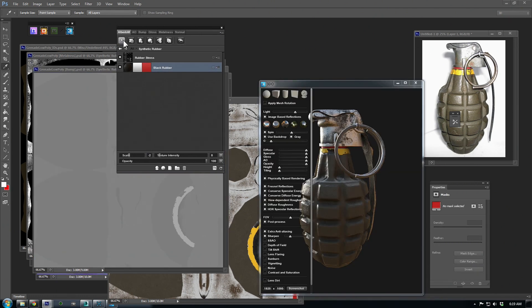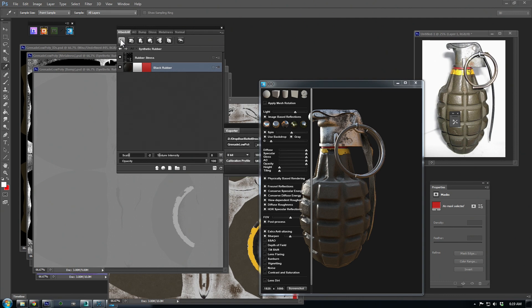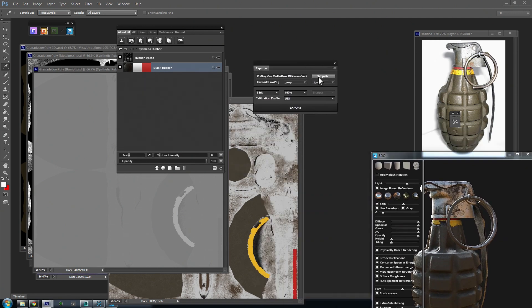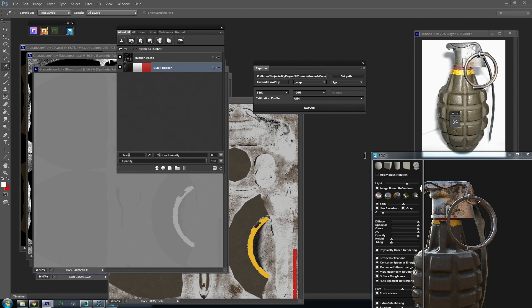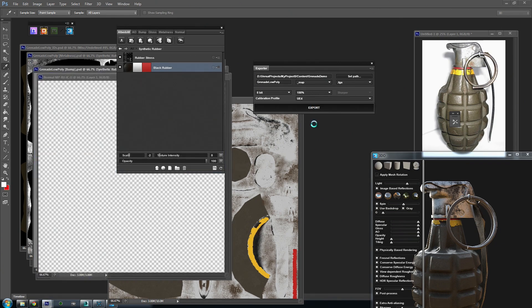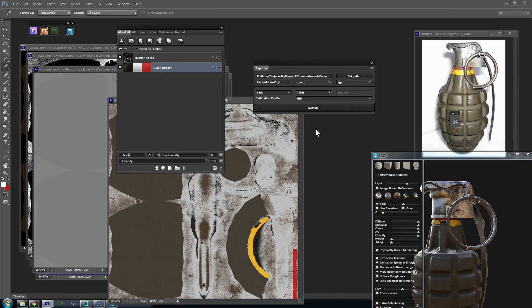Next, open up the exporter here. Click the Set Path button to point the export to the correct folder. Then double-check the calibration profile. Again, this makes sure it exports the correct textures for the game engine you're using. Then, we'll hit Export and we're good to go.